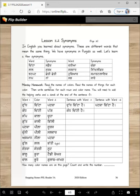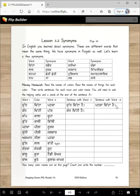That was the classwork. If you have time in class today, you can do this in class and you won't have any homework for Monday. Read the names of colors, then read the names of things — here are the things for each color. Then write sentences for each noun and color name. You will need to add the helping verbs and identity at the end of the sentence — you'll add Hai. For example: Dudh chitta hai. Patka chitta hai. Kanth chitti hai. Pag chitti hai.